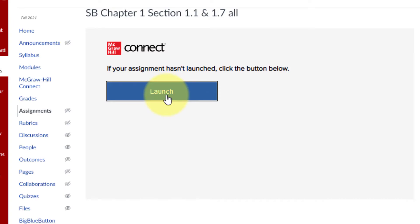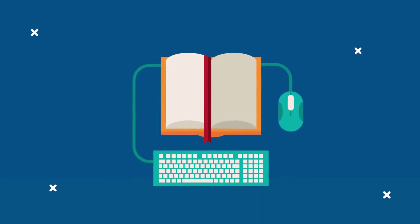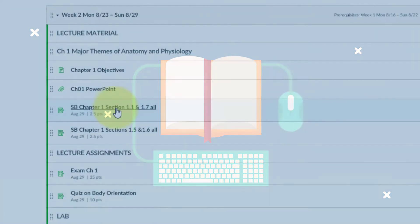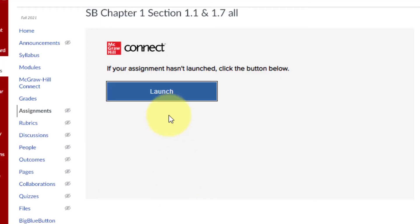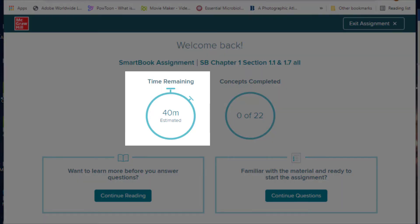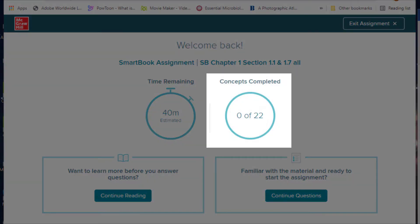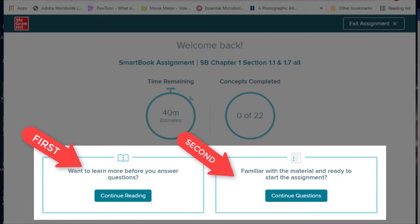These SmartBook assignments allow you to focus on concepts that I, as your instructor, have deemed important in completing the course successfully. When you click on a SmartBook or SB assignment, if the assignment has not launched automatically, simply click the Launch button. You are brought to a landing page, which gives you an estimation of the time it should take you to complete the task and will keep track of what concepts you have covered. It is highly recommended that you first read the chapter concepts highlighted in yellow before attempting the questions.